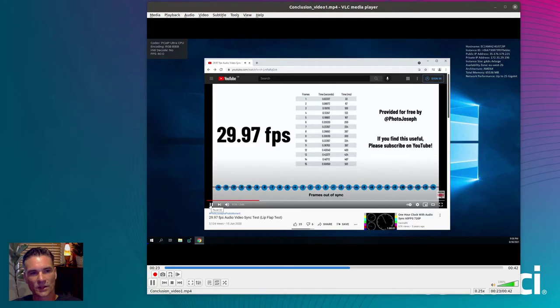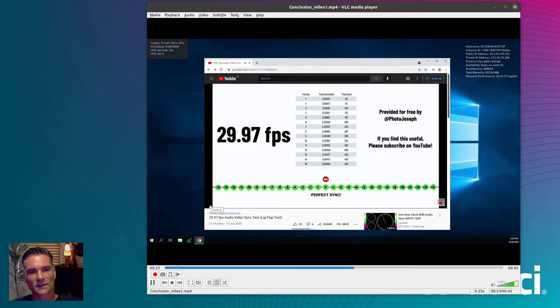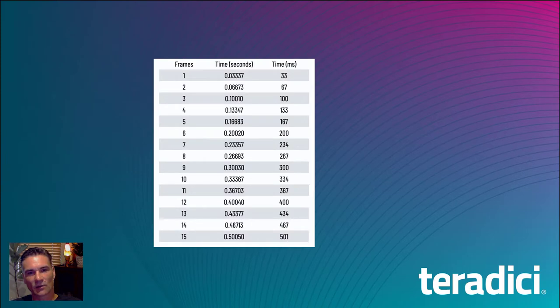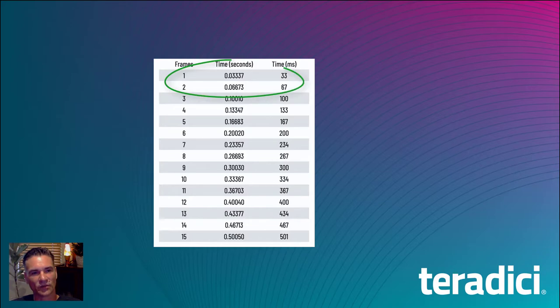As you can see, the results look much better this time. The video and audio are in much better alignment. In most cases, under 30 milliseconds between the visual marker and the audio blip.